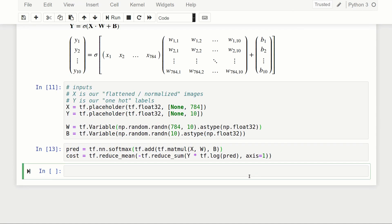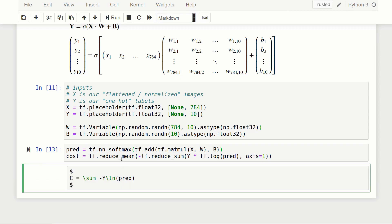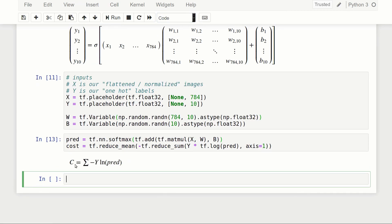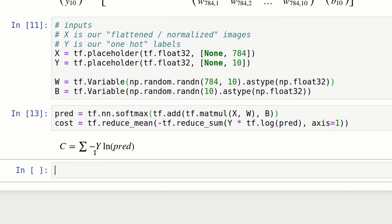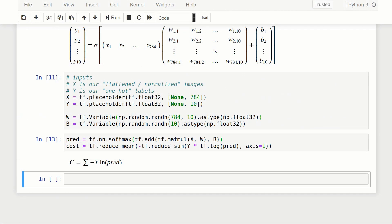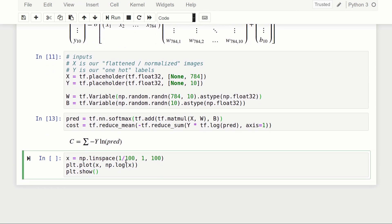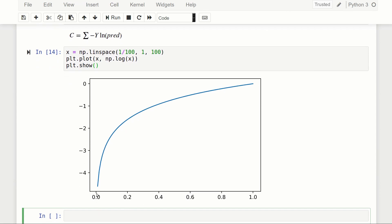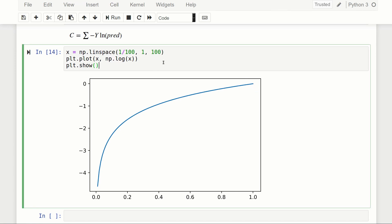The cost function is the sum of minus y times the natural log of our prediction. Let's look at what the natural log function looks like. We plot x from near zero to one over 100 points — we can't use zero because natural log is undefined there. You can see that at zero the function blows up to negative infinity, and at one it equals zero.